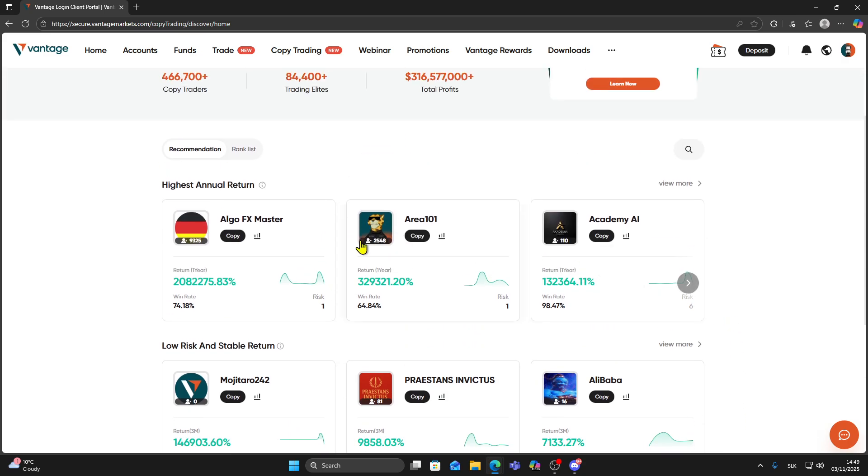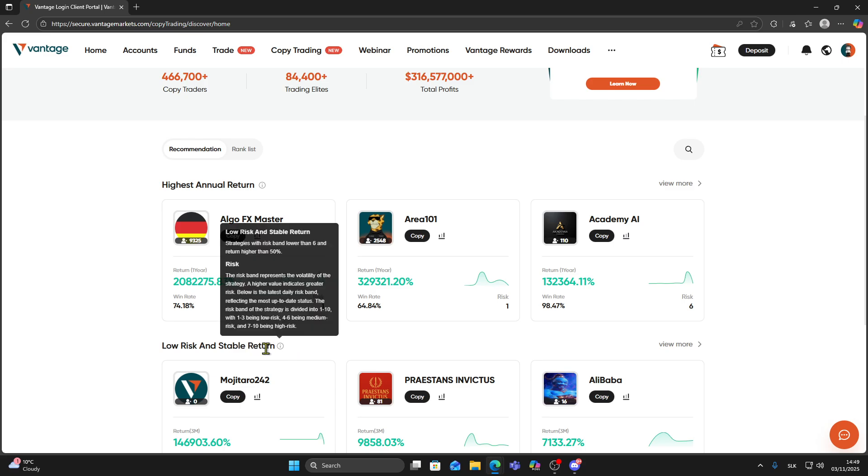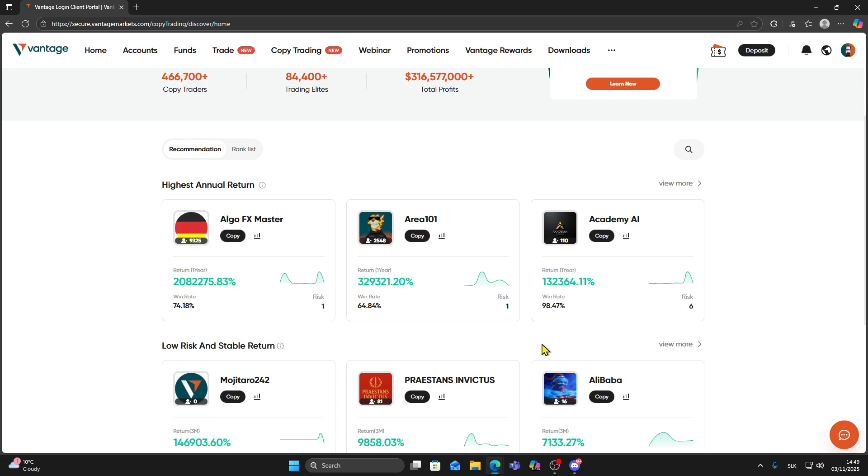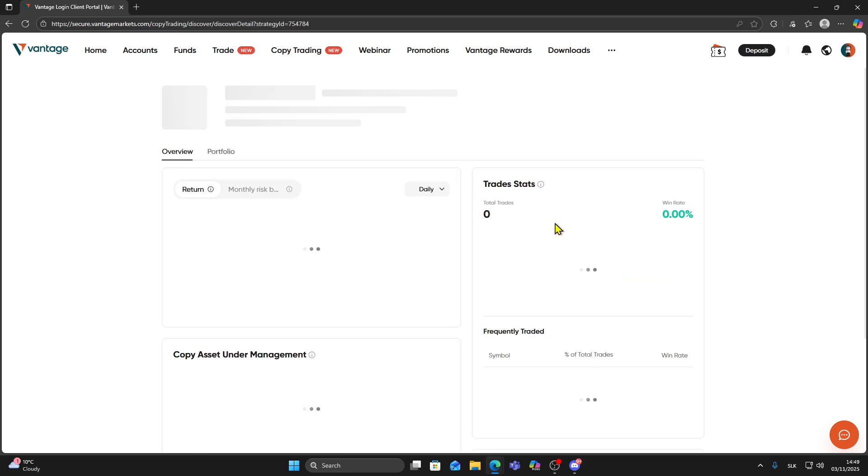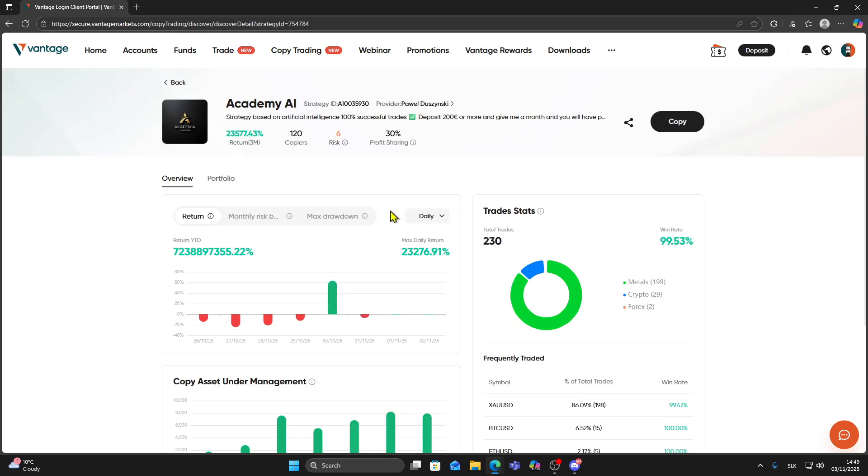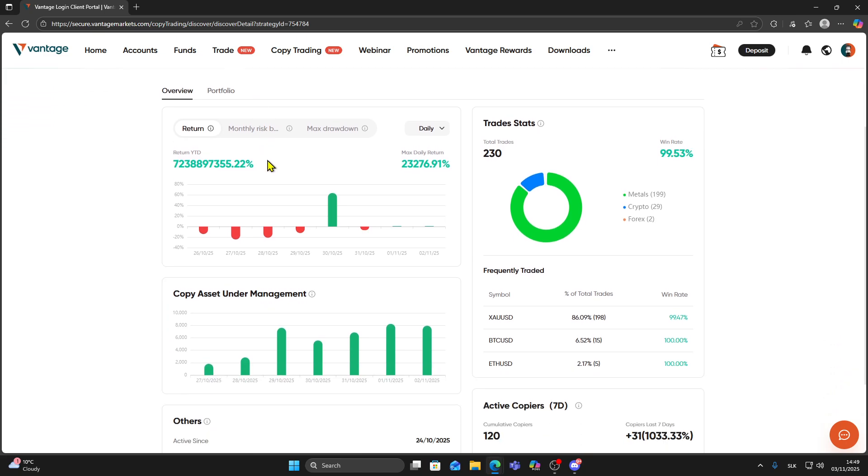You can sort by things like highest annual return, risk level, and trading performance. Click on a trader to view more details. For example, I will click on this one.